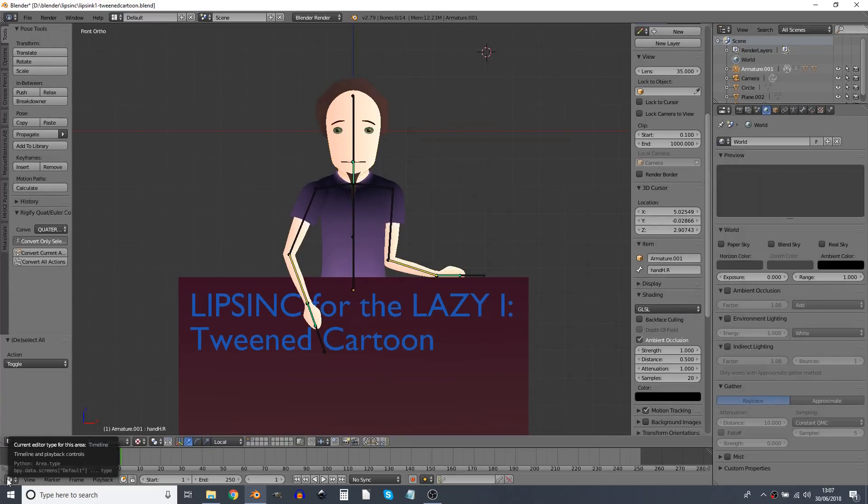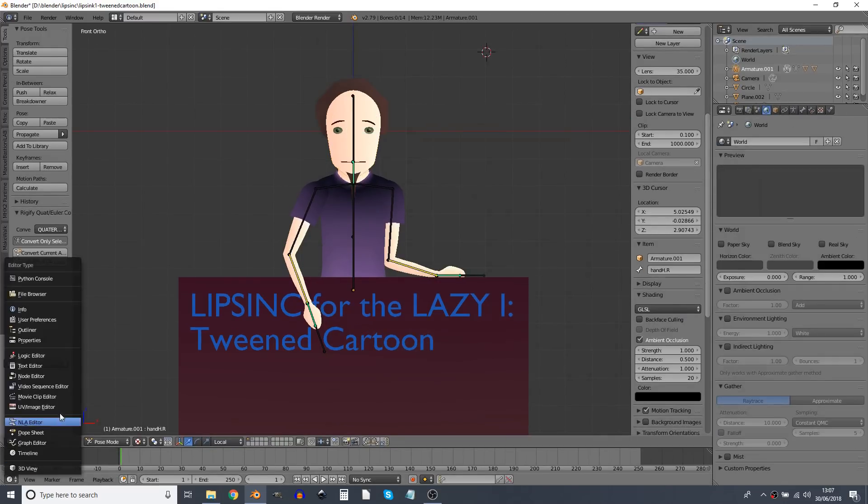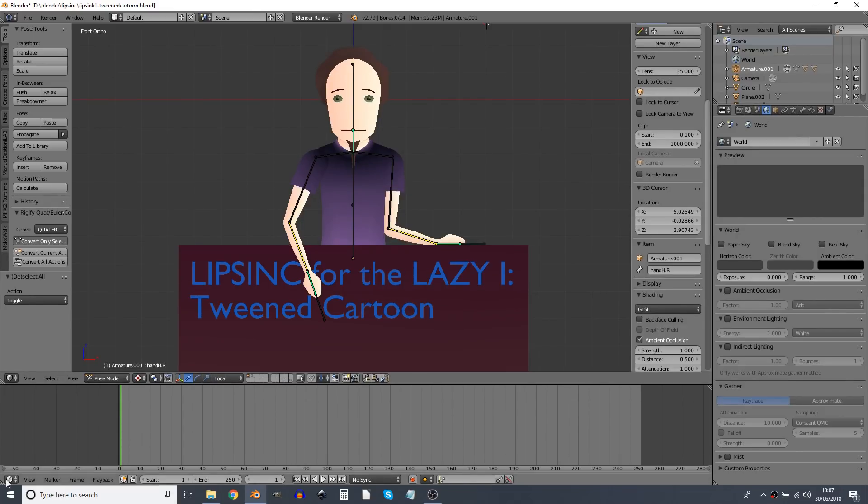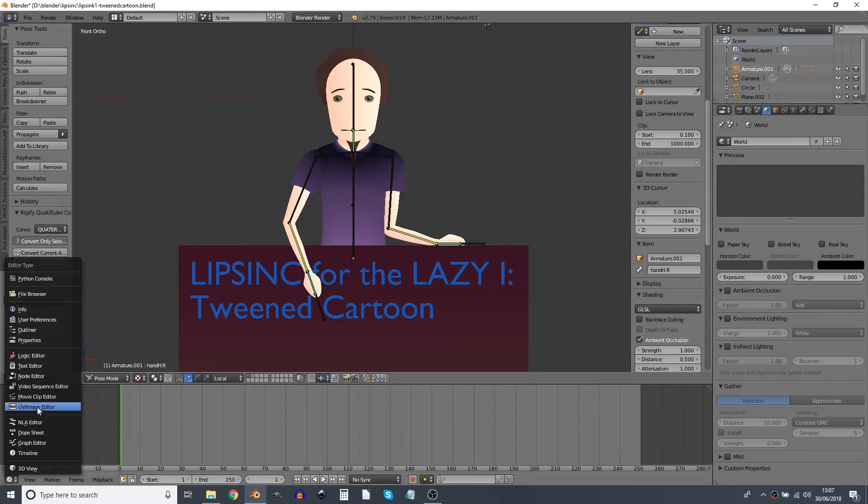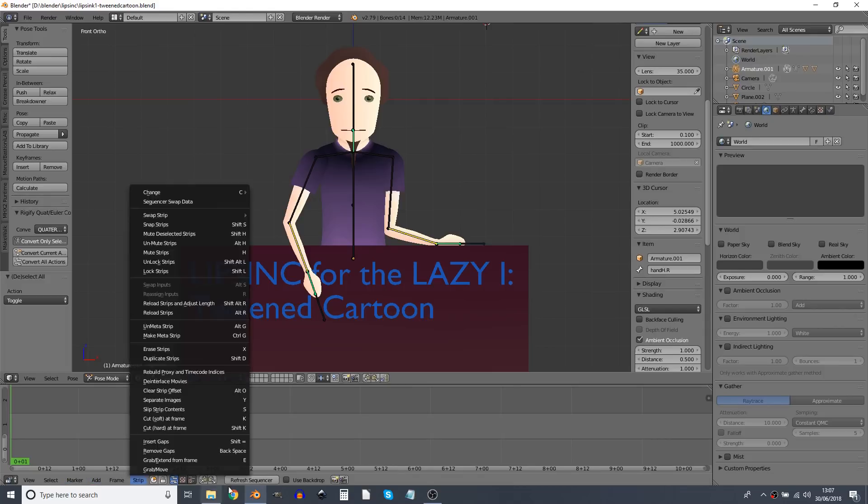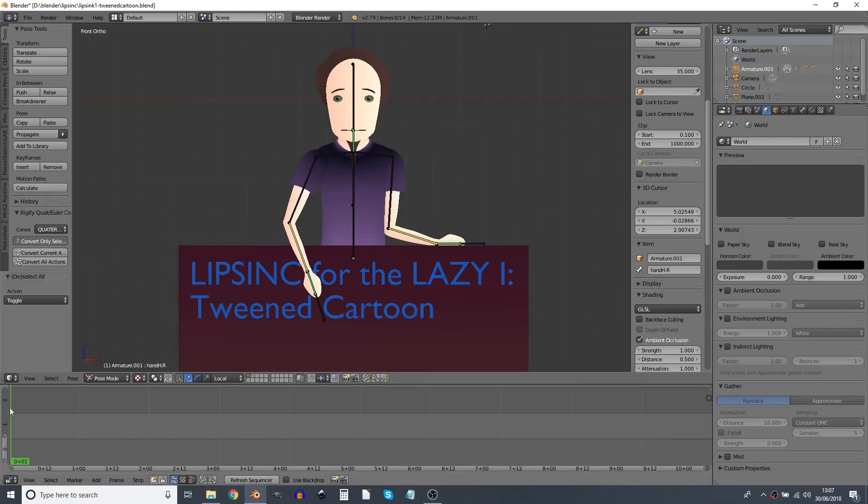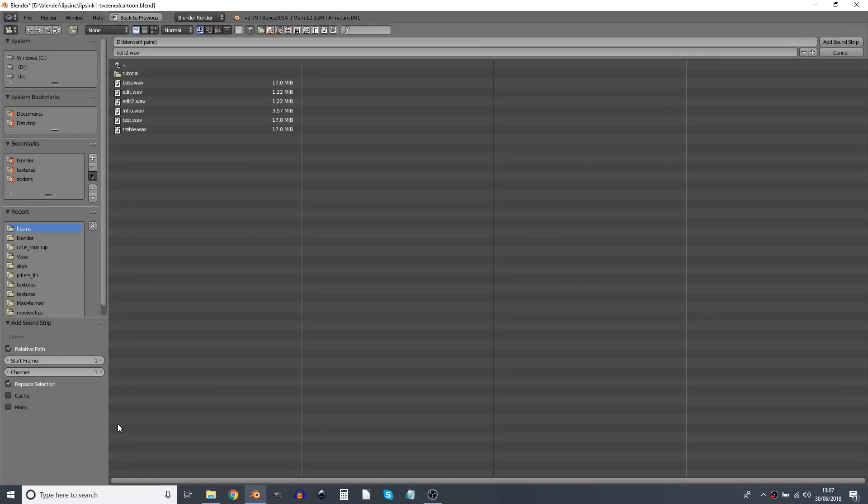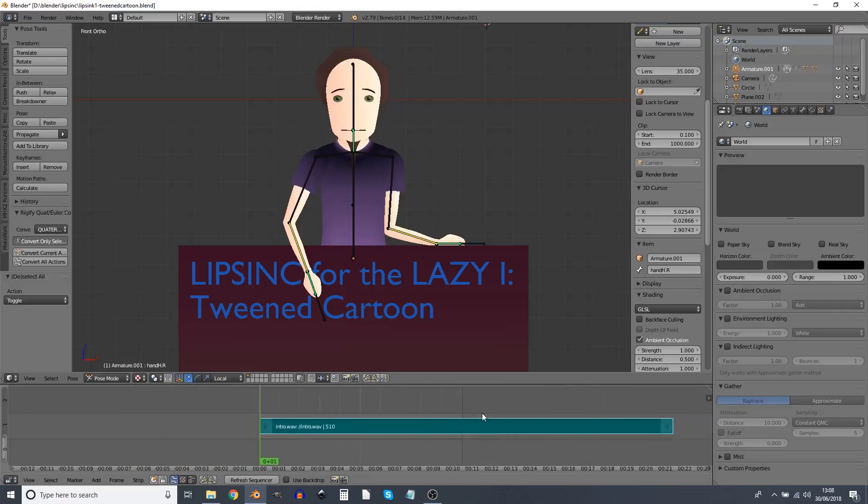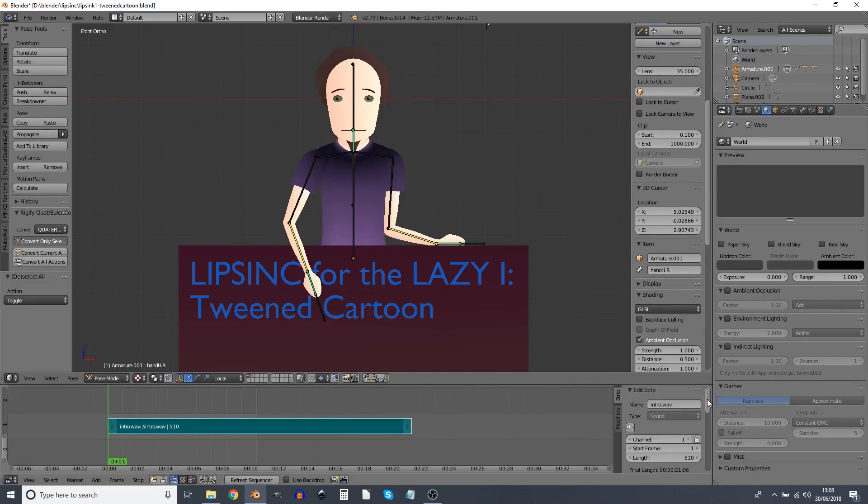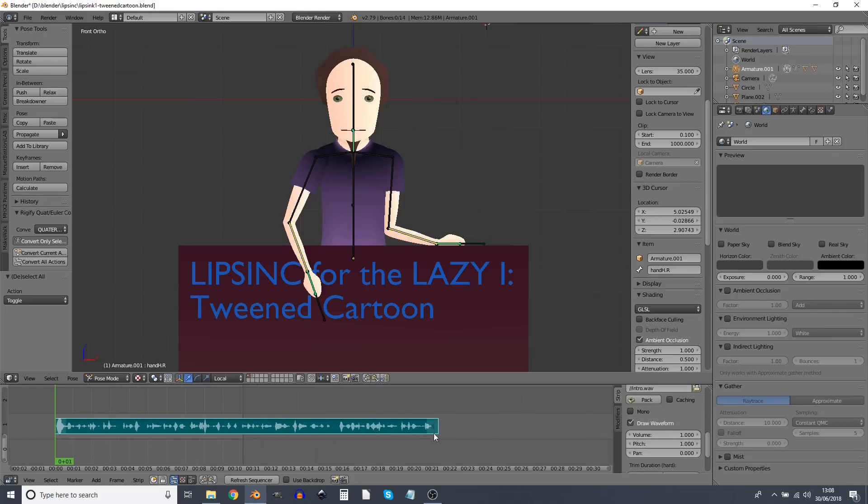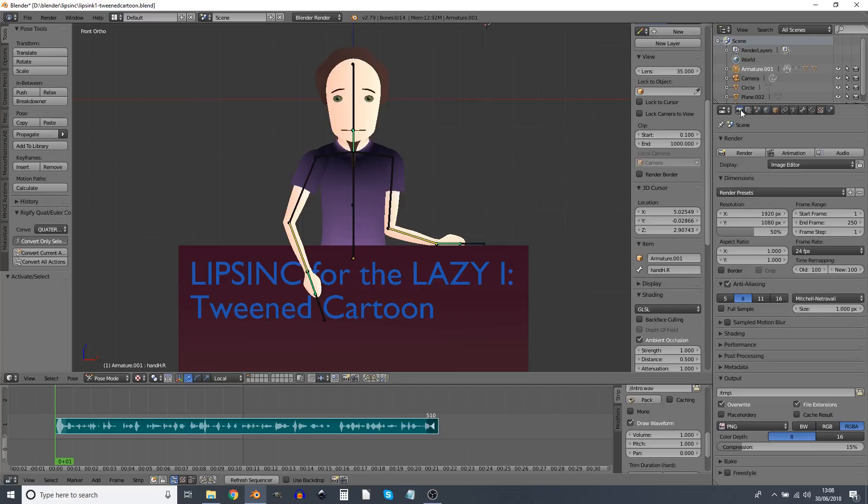Load up that sound file. So at the moment I've got the timeline at the bottom. I'm going to drag that up a bit and change that to the video sequence editor and note I'm on frame one. Add a sound. I'm using the middle mouse button to zoom out a bit, little plus here and scroll down this section with the middle mouse button. Draw a waveform. If I right click here I notice that this ends on frame 510. So if I go to render settings and set the end frame to 510.